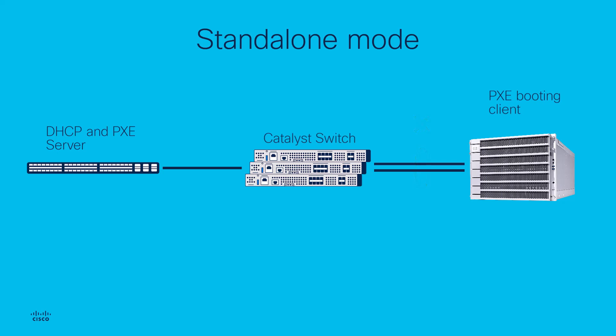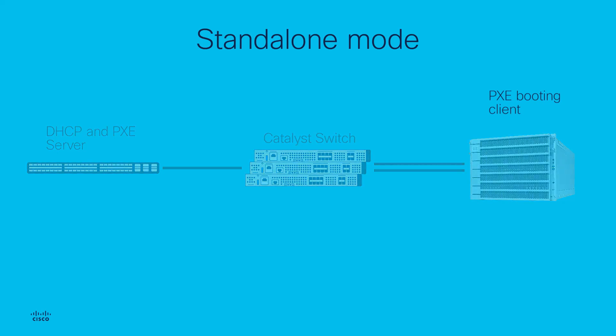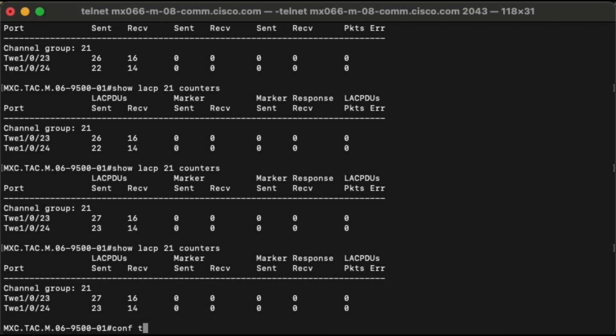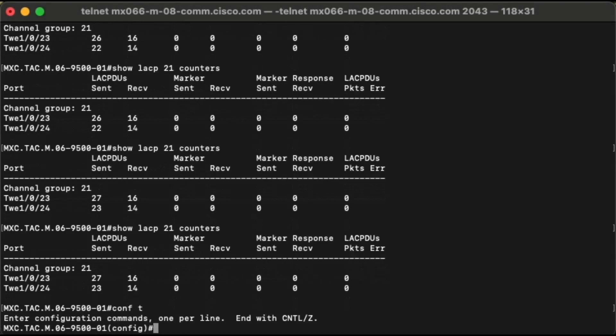By doing this, the server will be able to finish the DHCP DORA process and successfully download the image file to boot up. Once the server is fully booted up, it should be sending out LACP PDUs to allow the switch to bundle port channel members back.